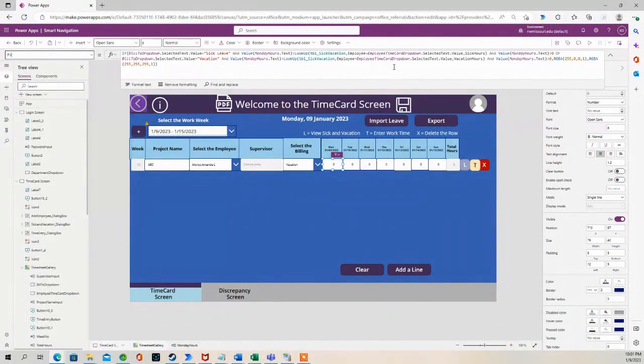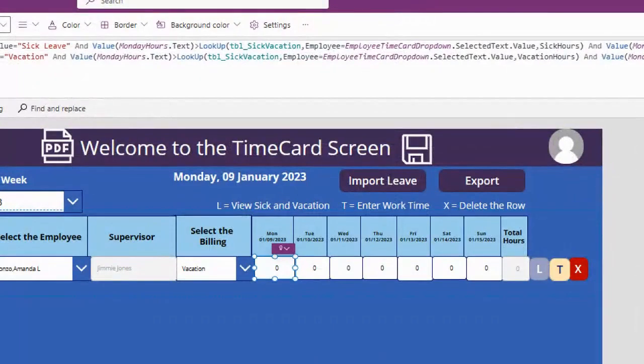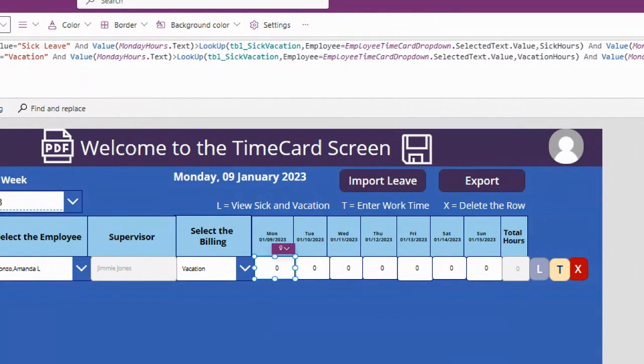And it checks to see how many hours are in the days of the week. And it's comparing those hours that are in the days of the week to the hours that are in a SharePoint list called TBL underscore sick and vacation.